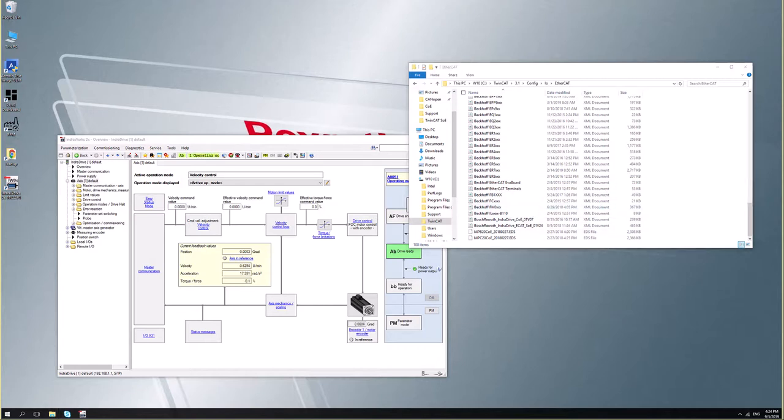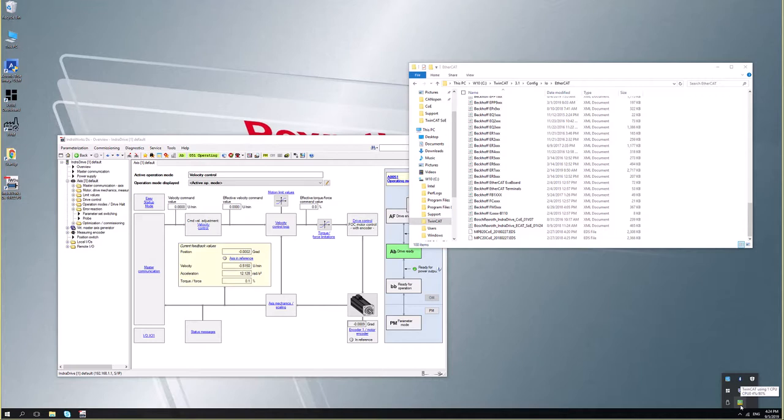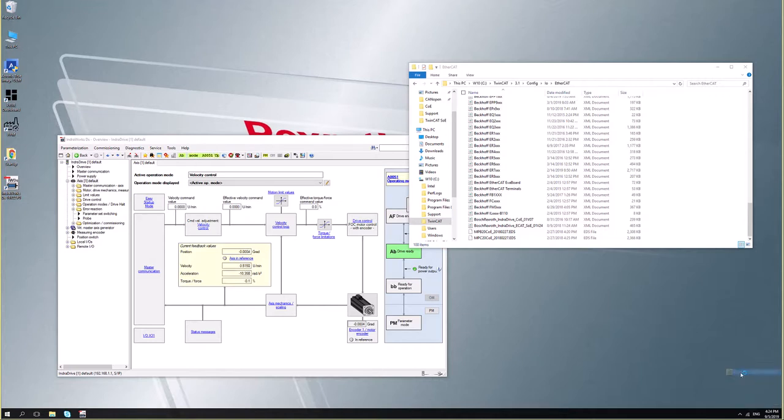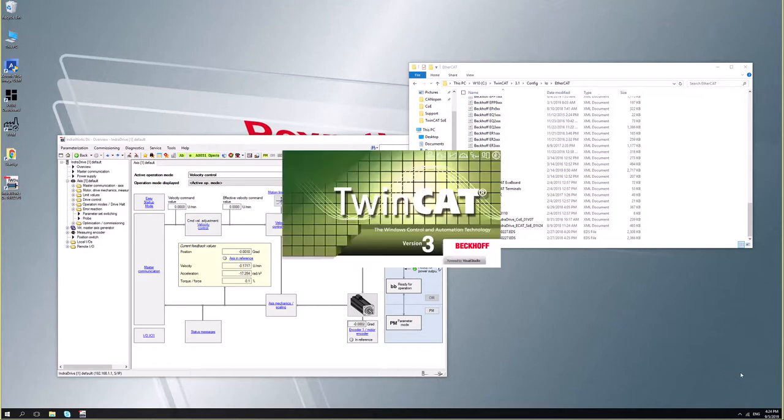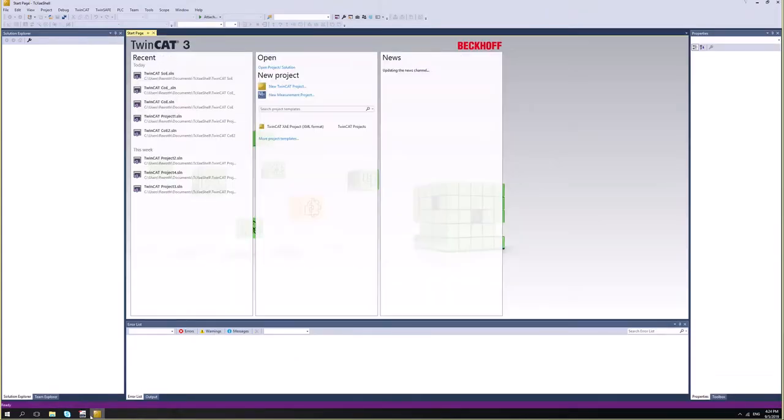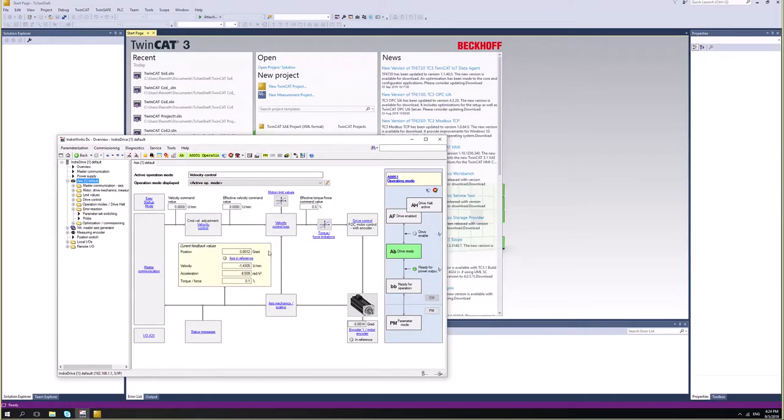Once you reboot your TwinCAT, the database should be updated with the new configuration file. So let's do it. I'll just start TwinCAT. So while TwinCAT is loading, let's go ahead and configure our drive properly with IndraWorks.